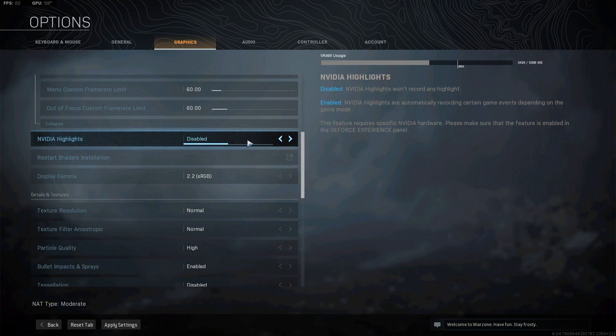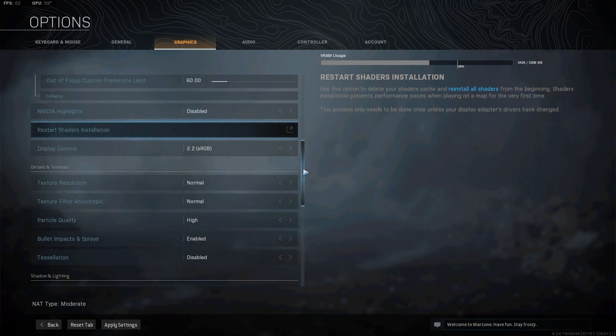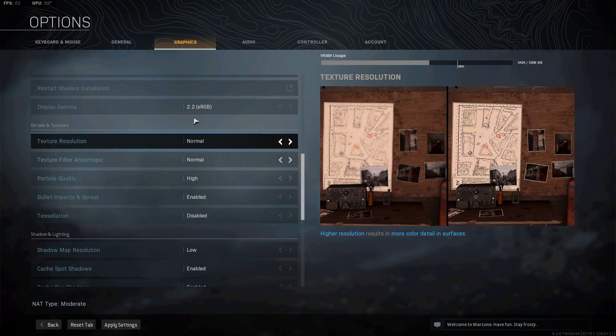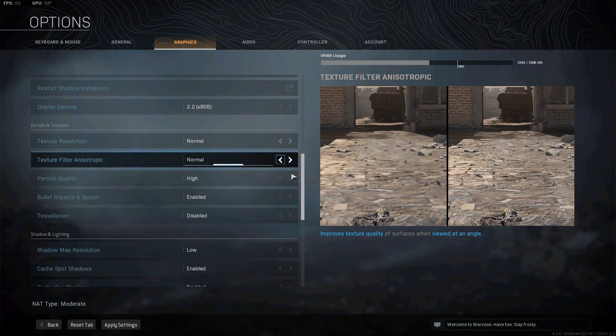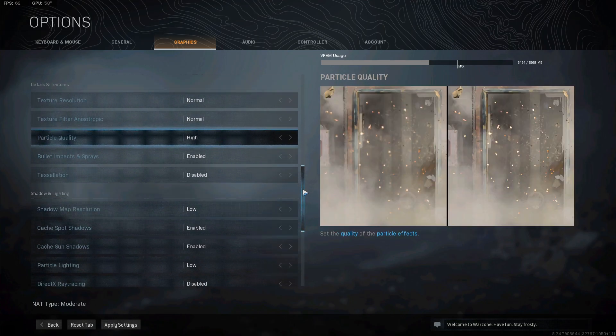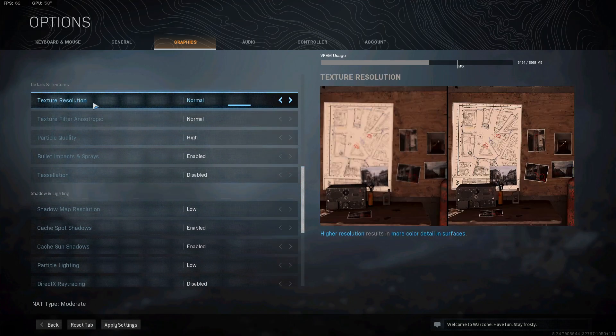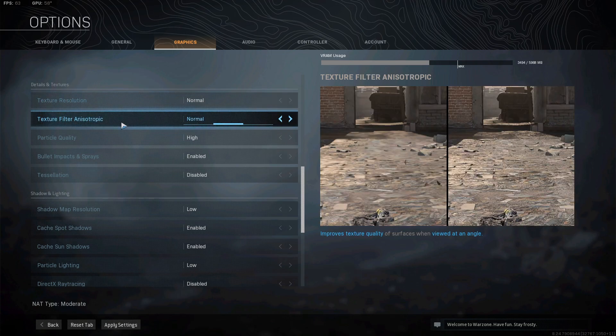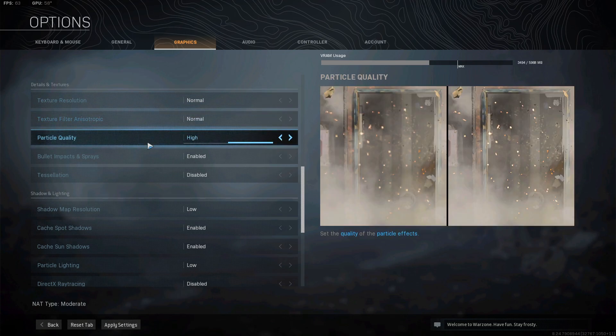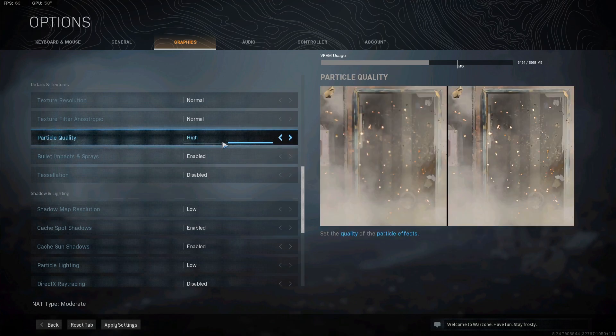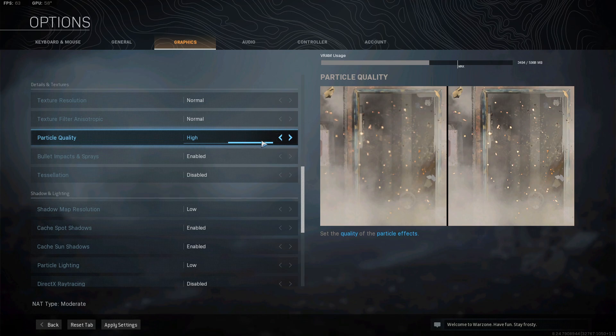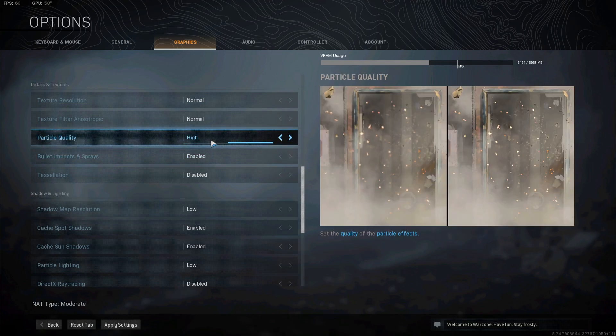Nvidia Highlights, that is your choice. Display Gamma, just leave that on RGB 2.2. Texture Res, normal. Texture filter anisotropic, normal. Particle quality, high. This is a funny one. Because Warzone is so poorly optimized for PC, as us PC players will know. High, for some reason you get more frames on high than you do low. That is the God's honest truth. It's really strange. So leave that on high.